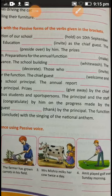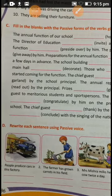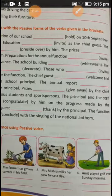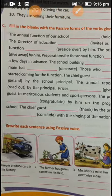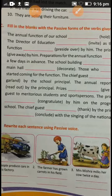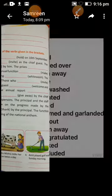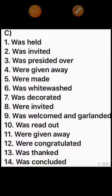'The chief guest was welcomed and garlanded by the school principal.' 'The annual report was read out by the principal.' 'Prizes were given away by the chief guest to meritorious students and sports persons.' Likewise fill in your book. I used past tense throughout, but any other tense can also be used — for example, 'The annual function of our school is held on...' is equally correct.